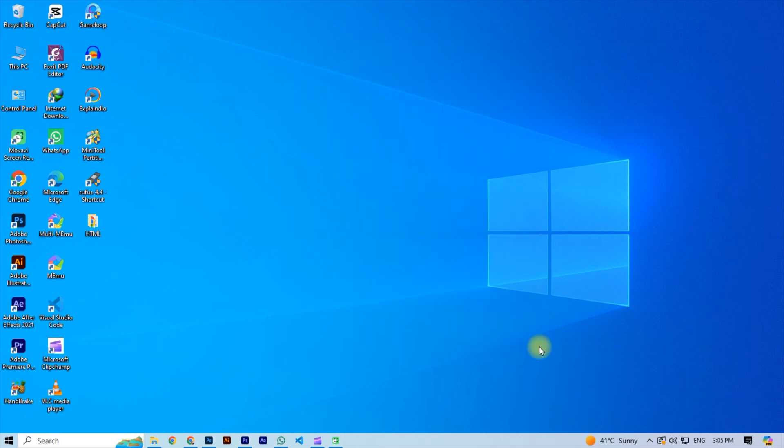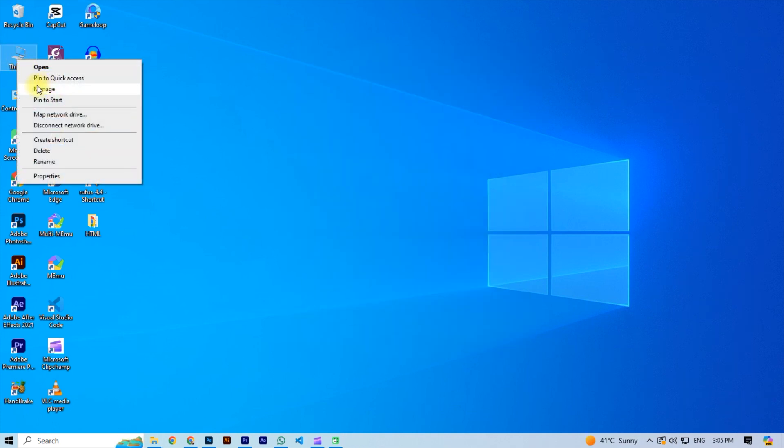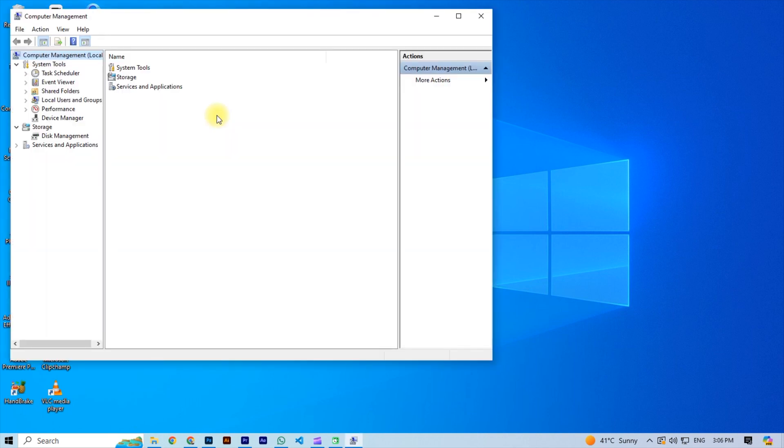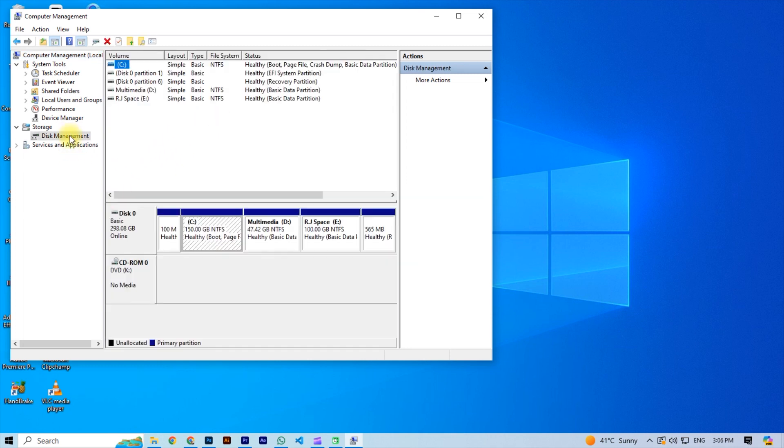First right click on this PC and then click on manage. Now you see computer management will be open. Now click on the disk management. You see all your disks show here.